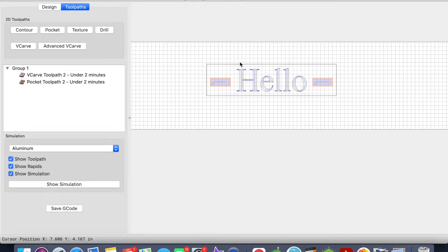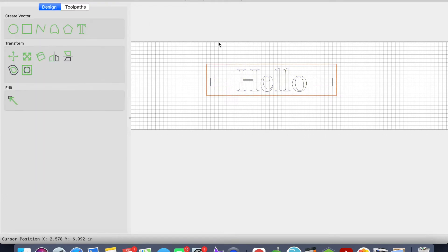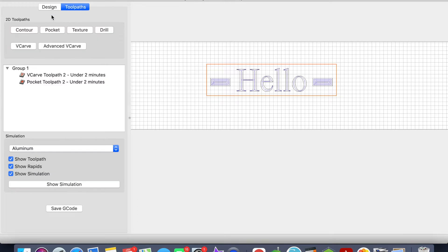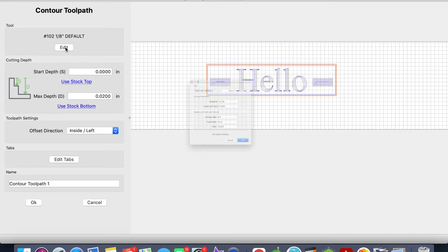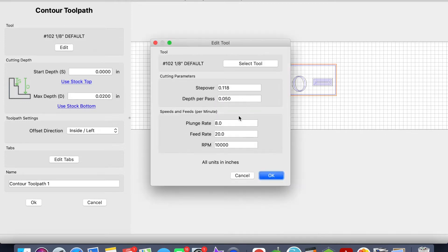And then the last thing that I want to do is I want to select this. Go back to the Design tab, I'll select the outer rectangle, go back to Toolpaths. This I want to do a Contour. Same thing, I want to keep this as my 102 1/8, and let's go ahead and change that back to 90, 80.